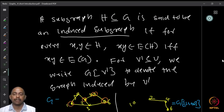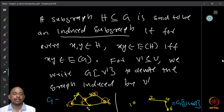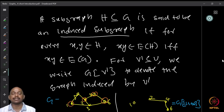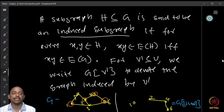A subgraph H of a graph G is said to be an induced subgraph if for every pair of vertices x and y in H, the edge xy belongs to H if and only if the edge xy is an edge in G. So whenever an edge is present in G between two vertices of H, it is automatically included in H. For an induced subgraph, we cannot choose which edges to include — the edges come automatically from G. All edges present between the chosen vertices will automatically be included.